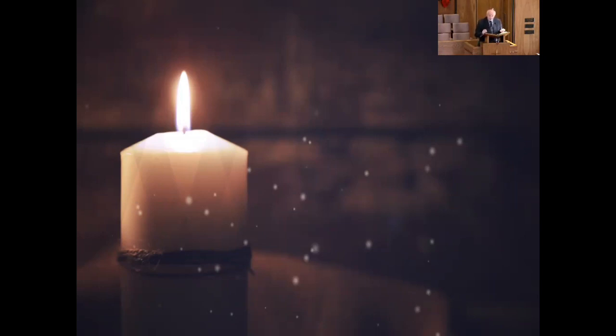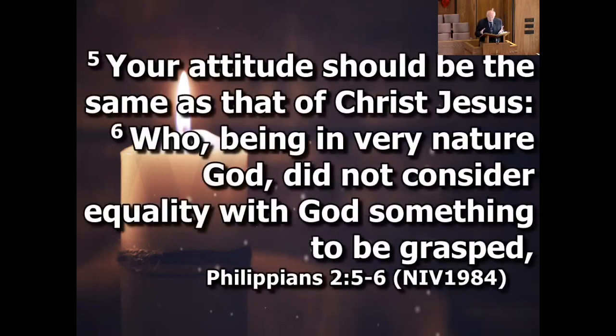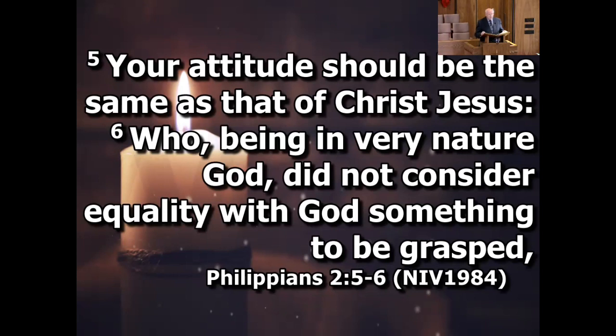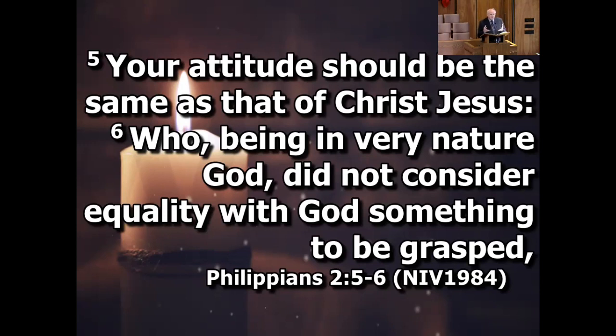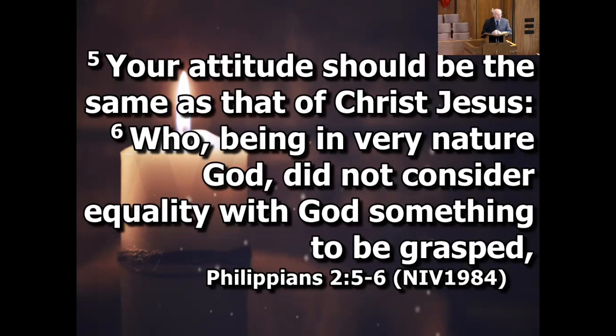So compare that with this attitude of Jesus as we read in verse 5. It says, your attitude should be the same as that of Christ Jesus, who, being in very nature God, did not consider equality with God something to be grasped. Now something to be grasped means that it's a right that you have, that you feel you need to hold on to, a privilege that you have, that you have to hold on to selfishly. In other words, Jesus refused to act like the world revolved around him.